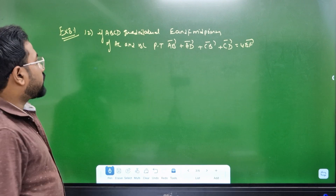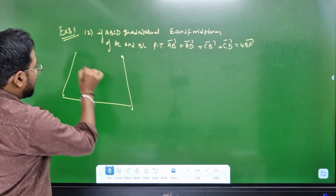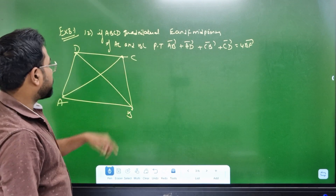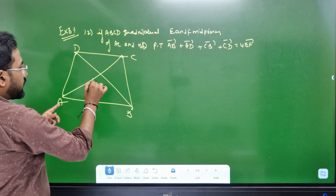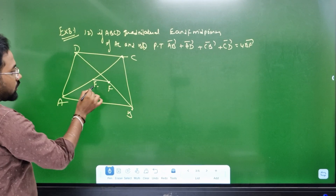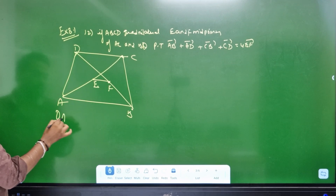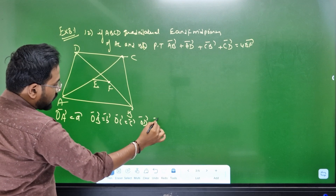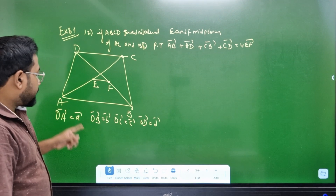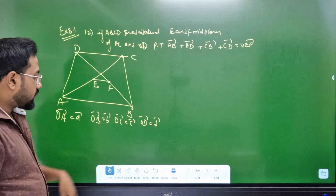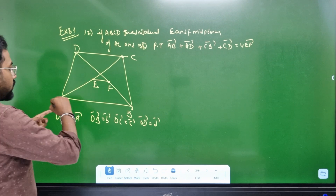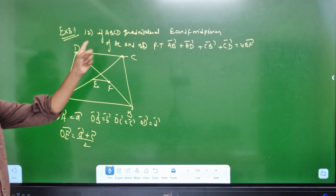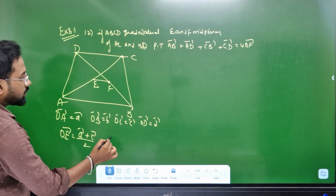8.1 is very important. This is a 4 mark question. Now, we will say that E and F is the midpoint of AC and BD. AC is the midpoint of E, BD is the midpoint of F. We will talk about the position vector. OA is equal to vector a, OB is equal to vector b, OC is equal to vector c, OD is equal to vector d. E is midpoint of AC. OE is equal to A vector plus C vector divided by 2.